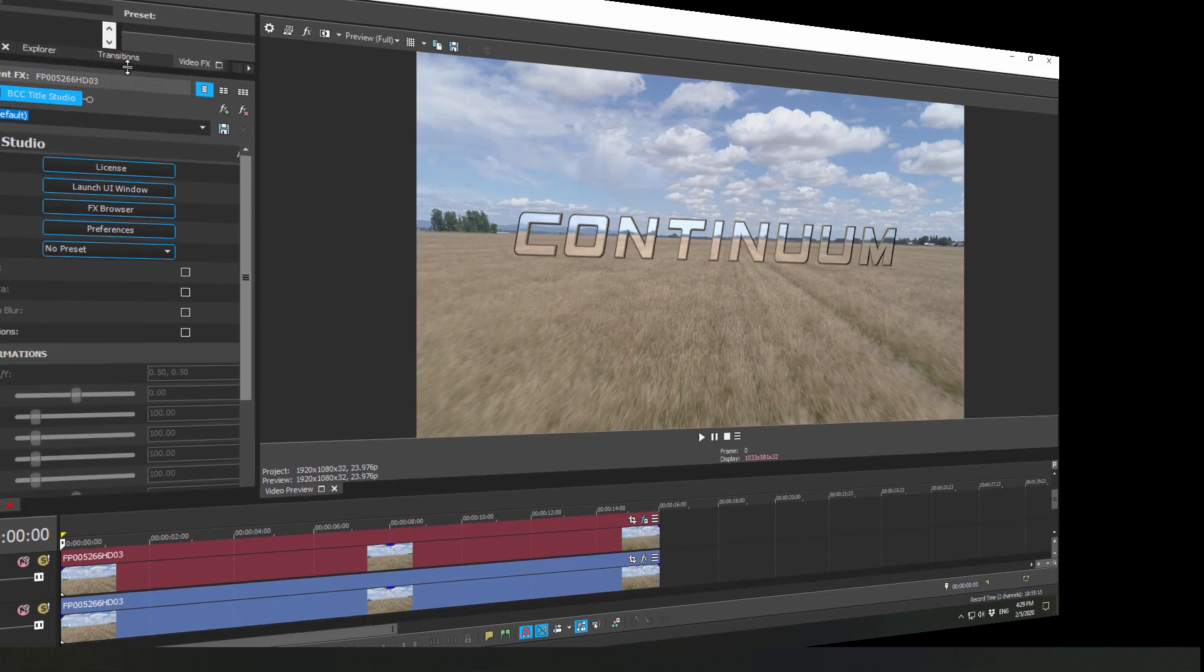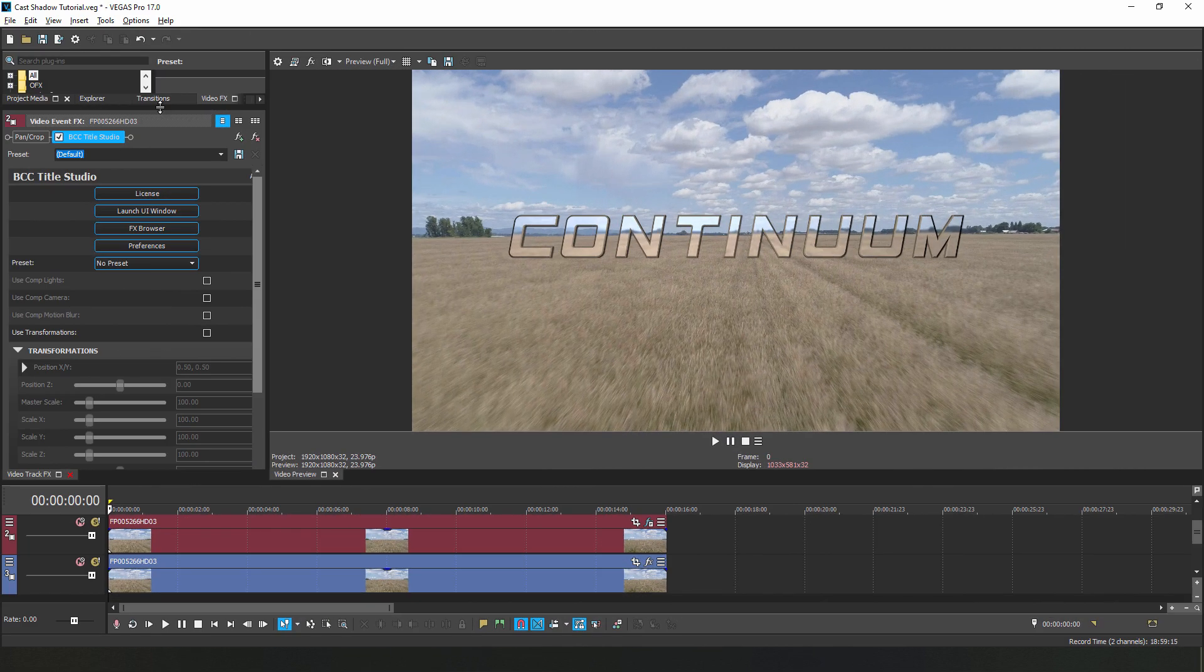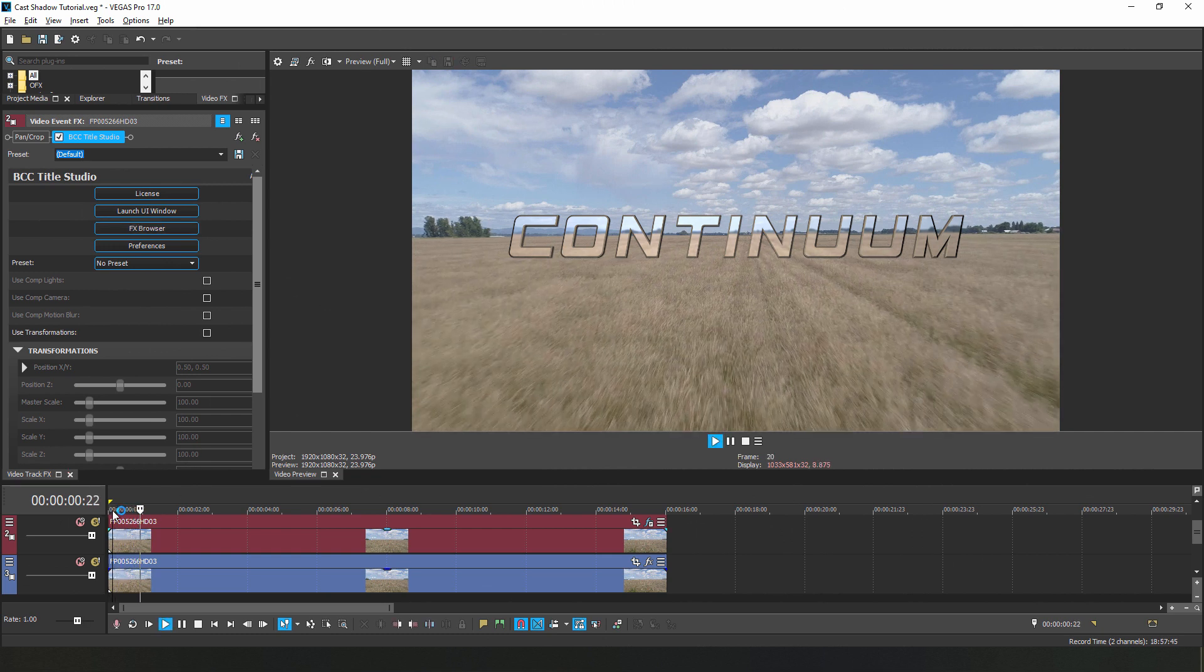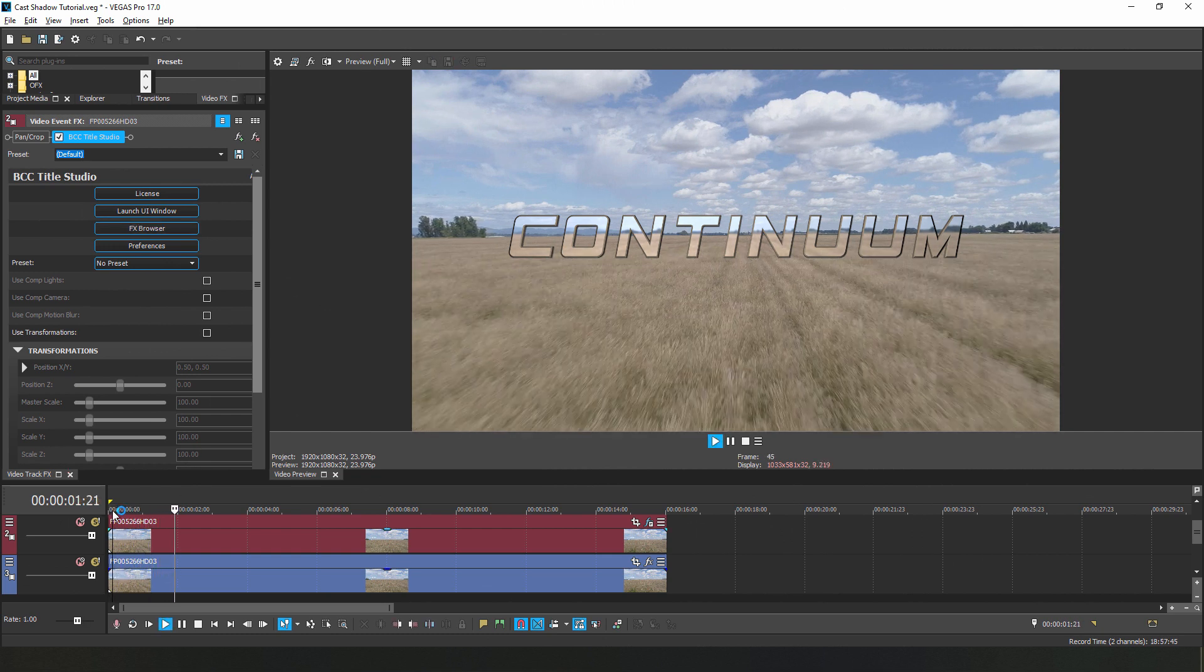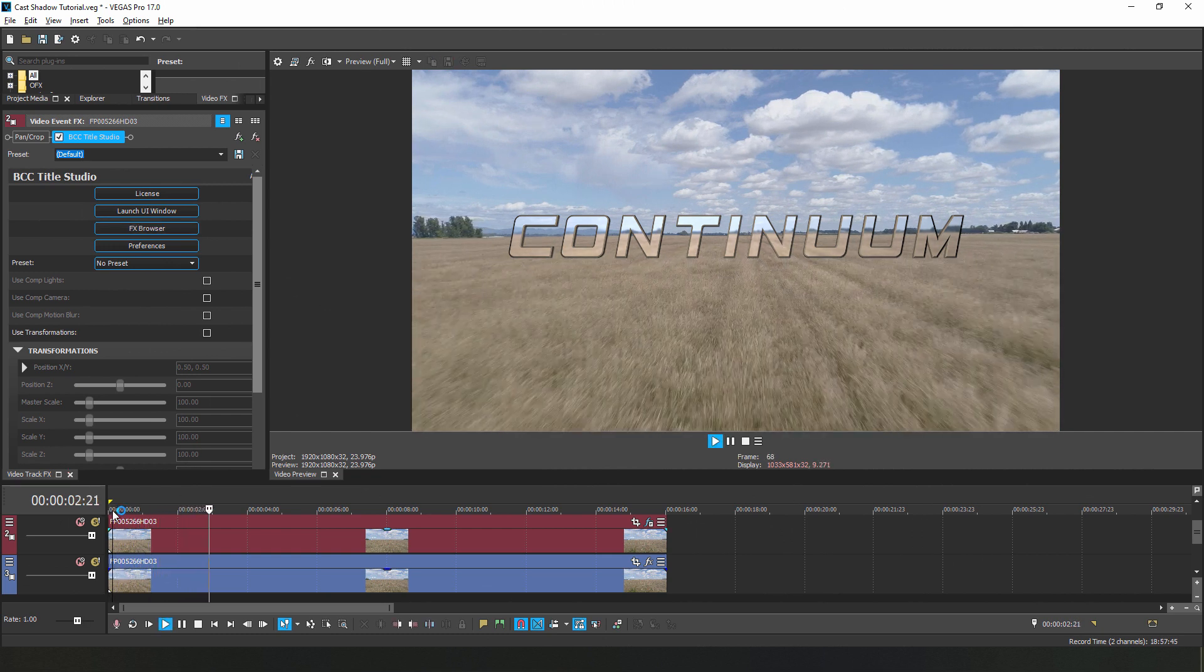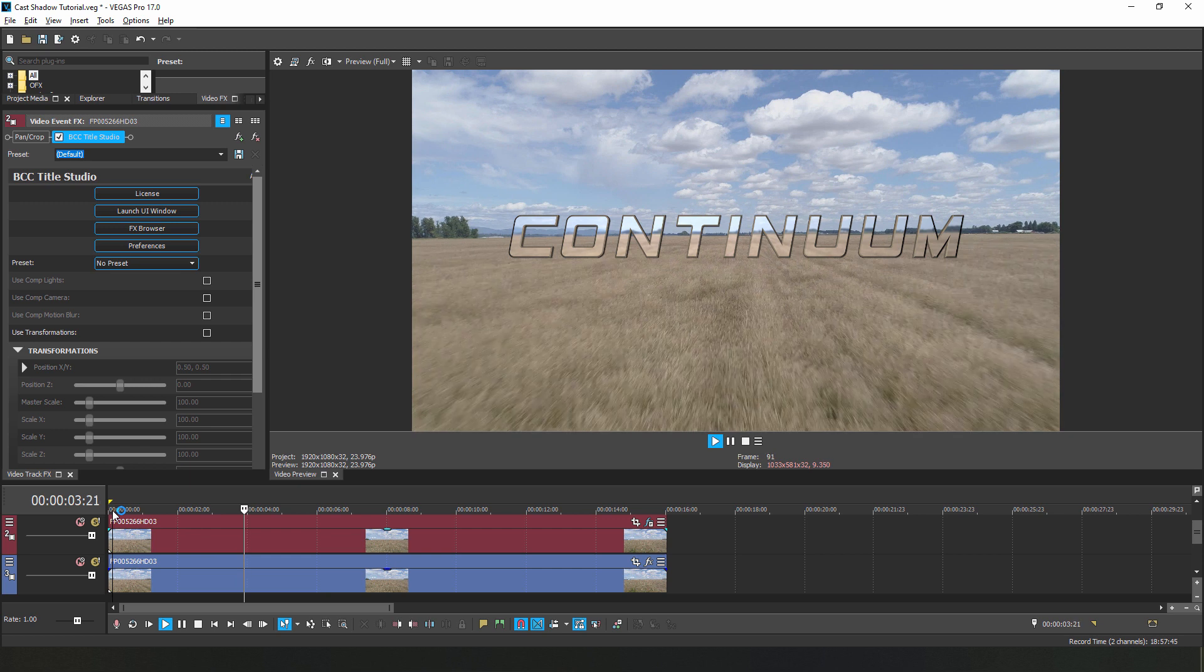Okay, now onto the good stuff. As you can see here, when I play that back, we have this nice glassy text that sits on our background.